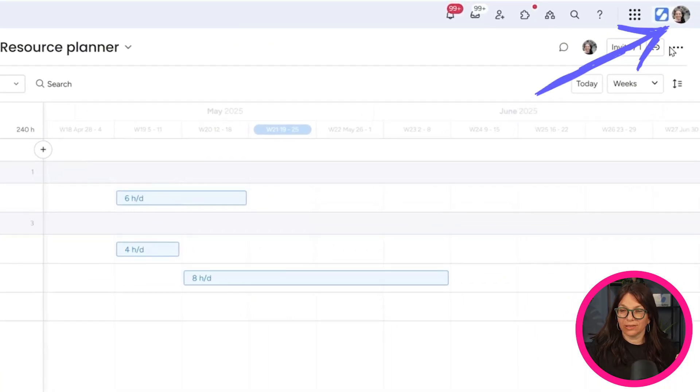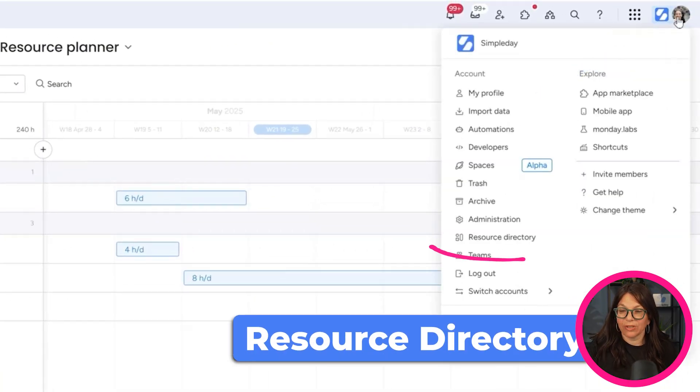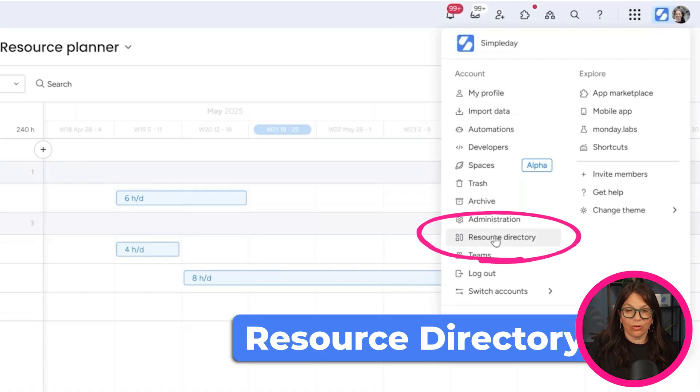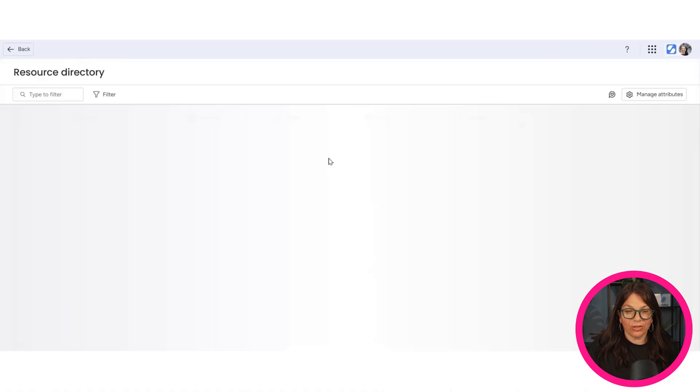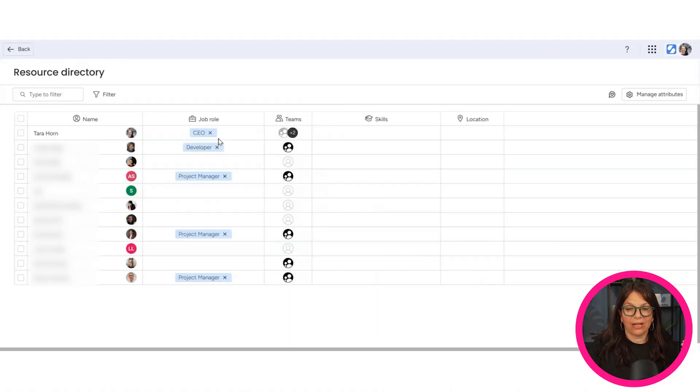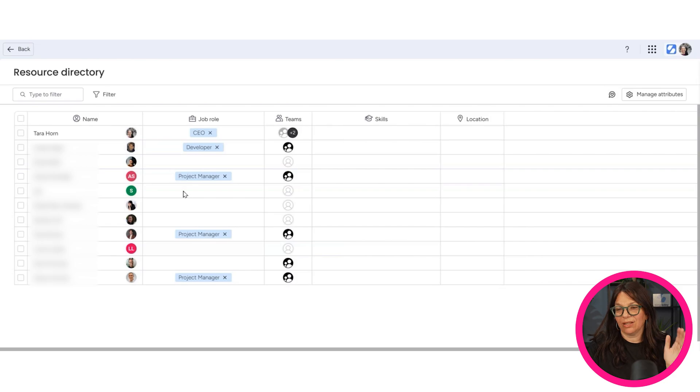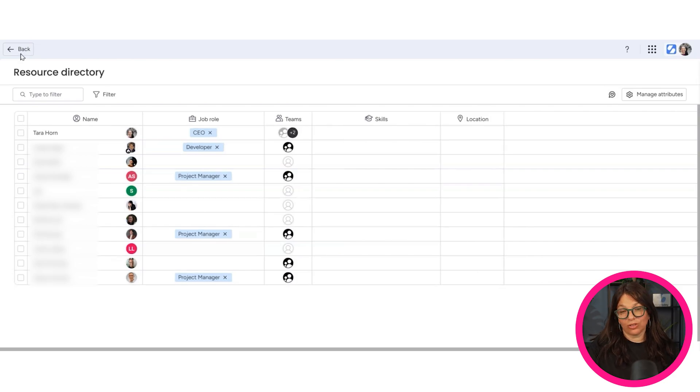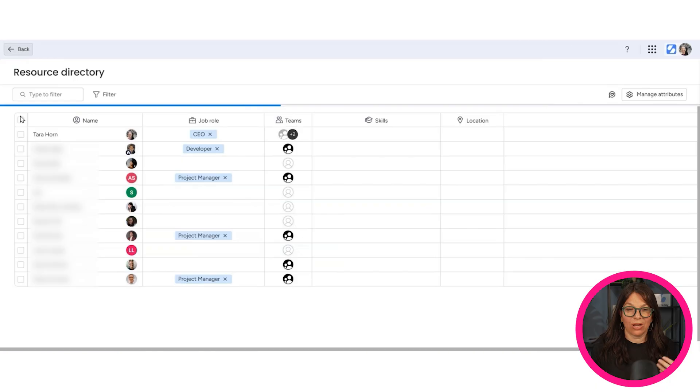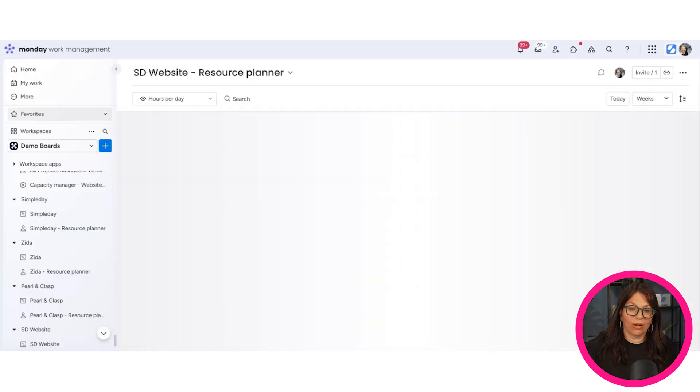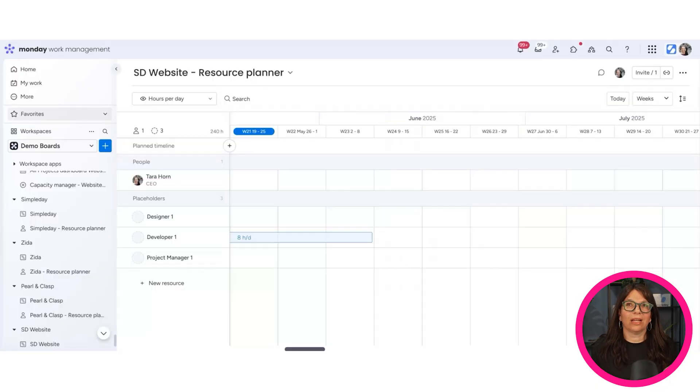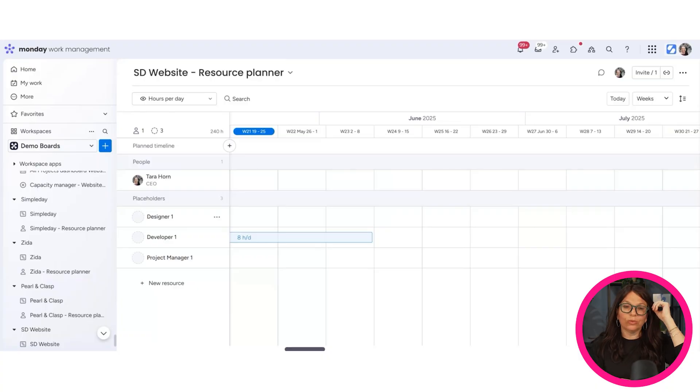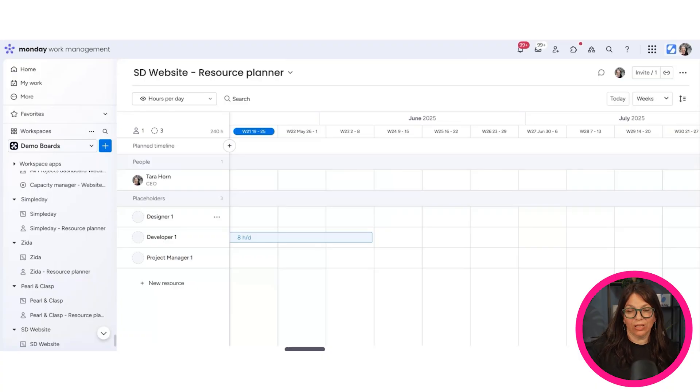Now, the way that this is built is you have a resource directory and you can go into your resource directory. Here's everyone on my team and you can assign them to teams, add skills at location, and you can add job titles for that. So it's just really, in my mind, when you want to plan a project, you're like, well, we need a designer, but we don't necessarily have a designer. So here you have the ability to figure out what you need per project.